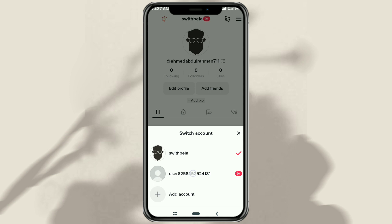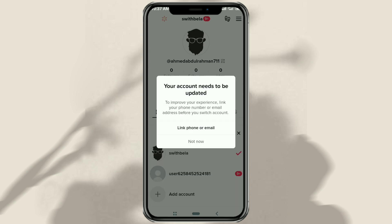After adding it, now you just have to log in to the TikTok app using the new account.